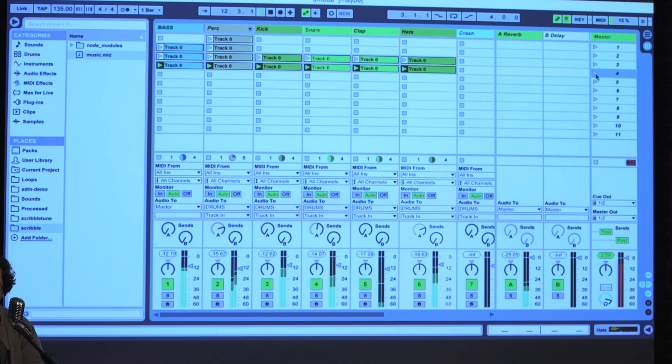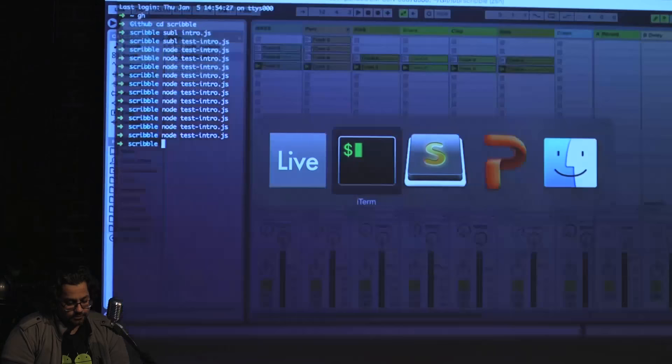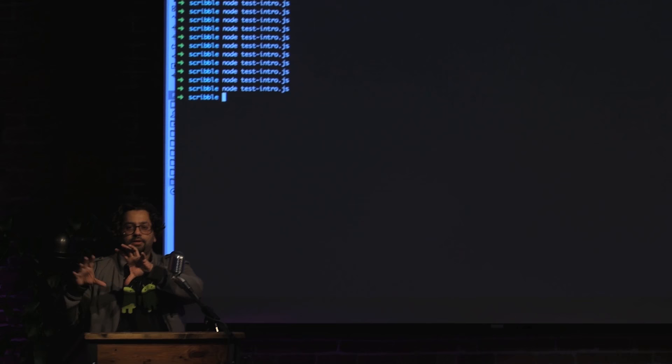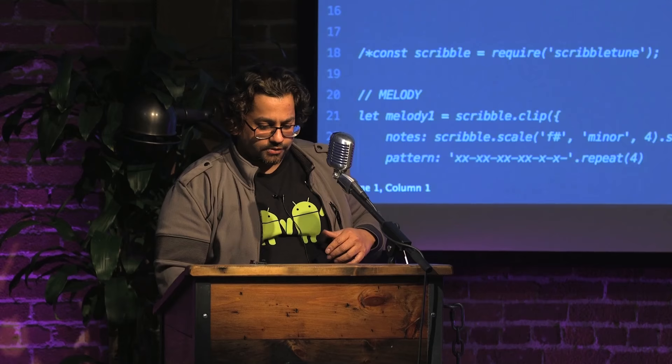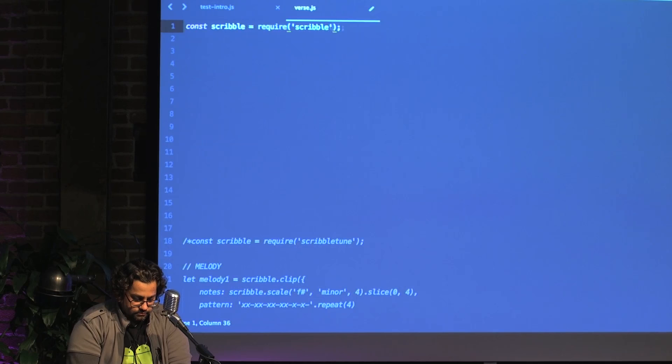We'll let that rise for some time and then go into the melody line. So that's segment one. I'm going to create something called the verse — the middle section. I'm running out of time so I won't keep typing everything again. Let's start: `const scribble = require('scribbletune')`.